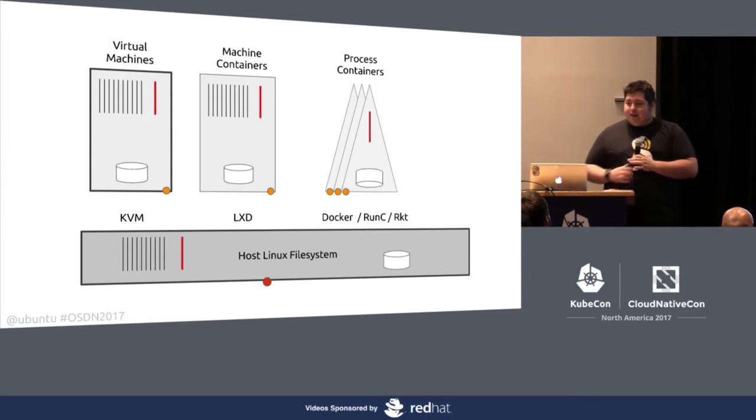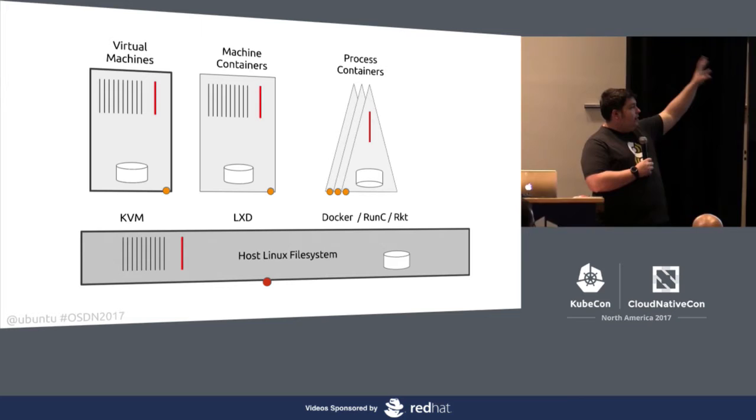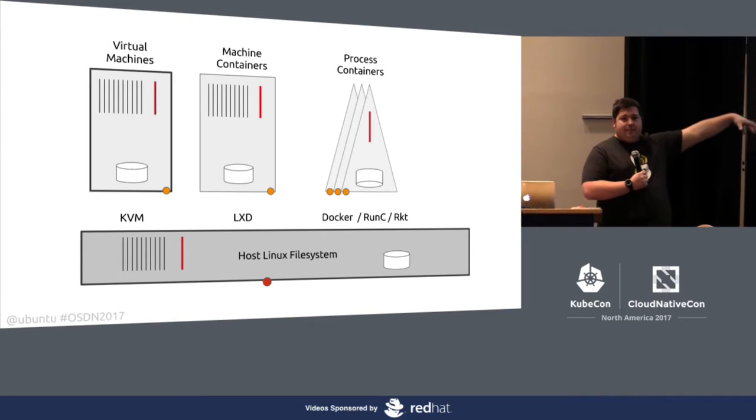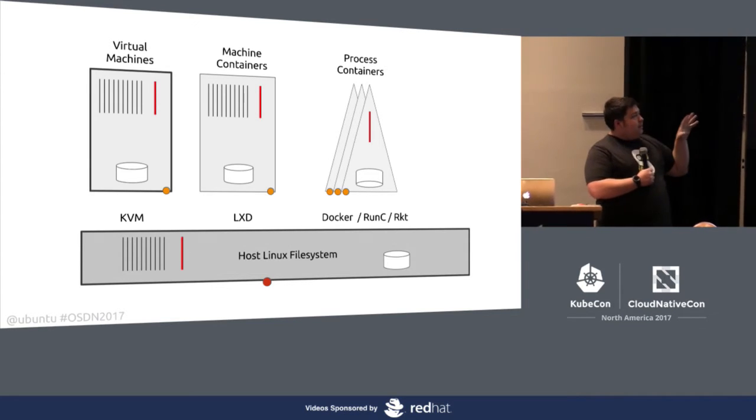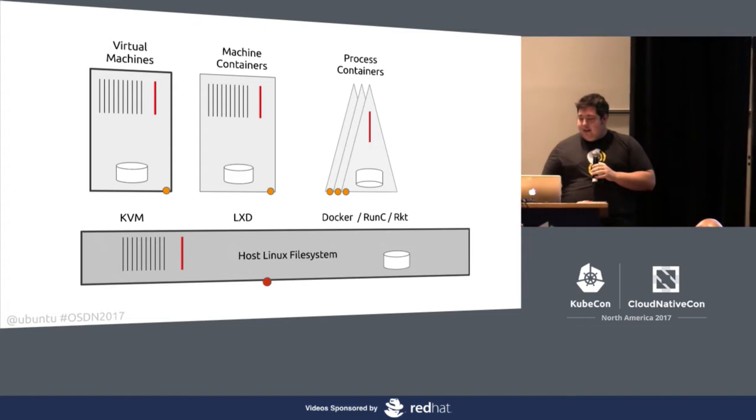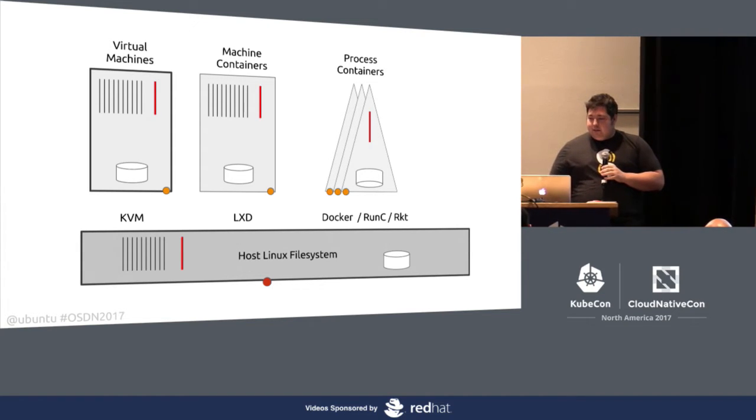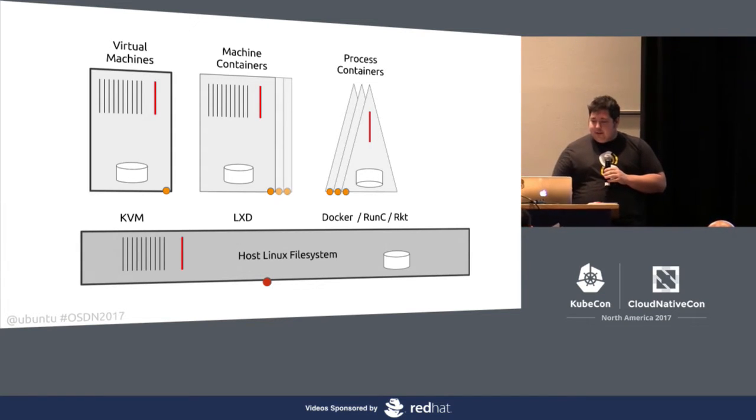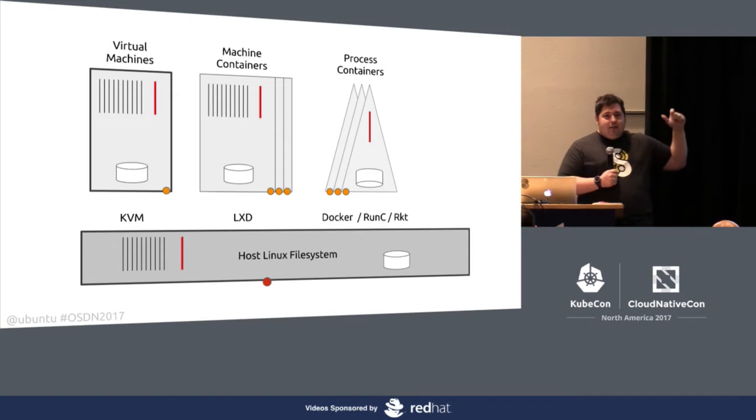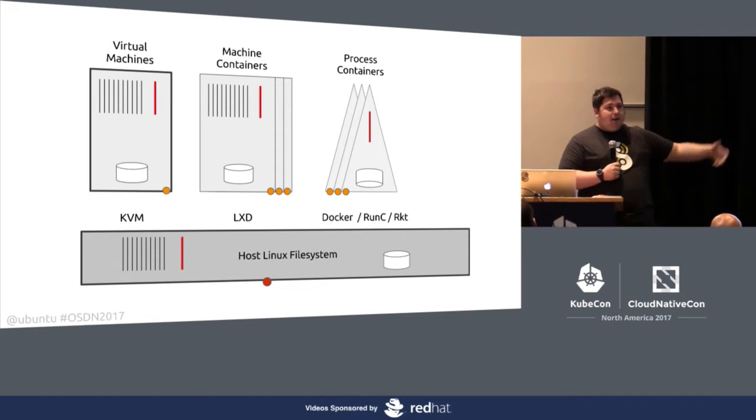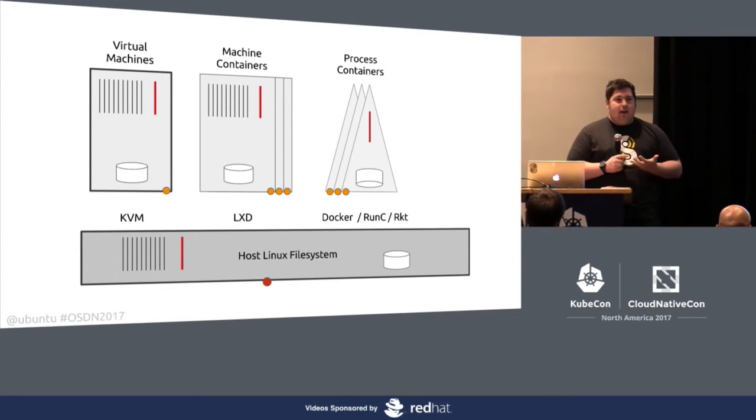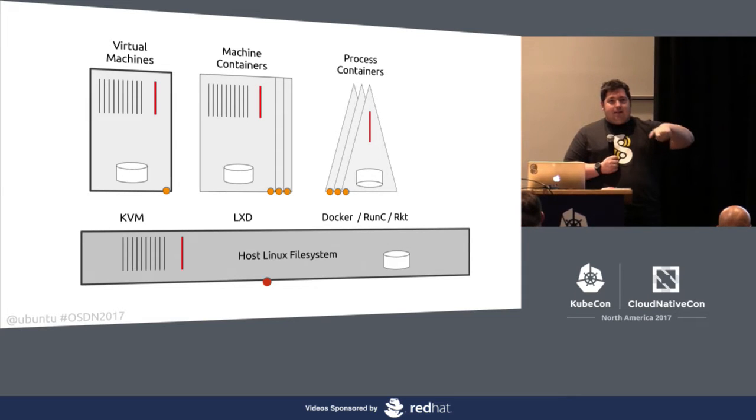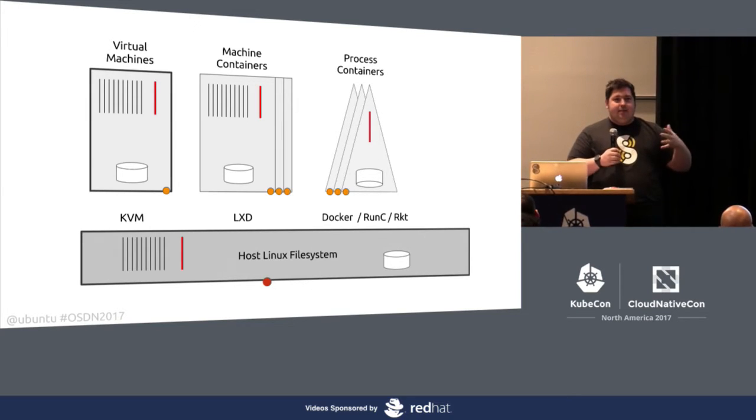And you can attach networking. And most importantly is you can run these really dense. The number of Docker containers you can run per host trumps in the thousands compared to virtual machines you can spin up on that same host to do that same workload. Because you're not physically carving out resources and virtualization hardware. You're just simply confining and constraining a process.